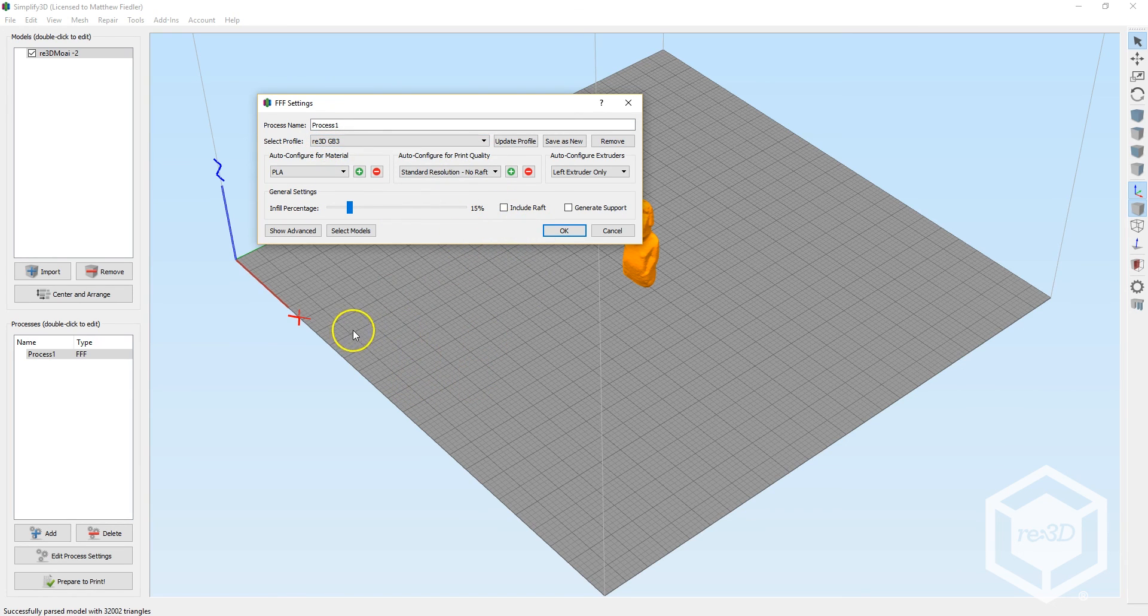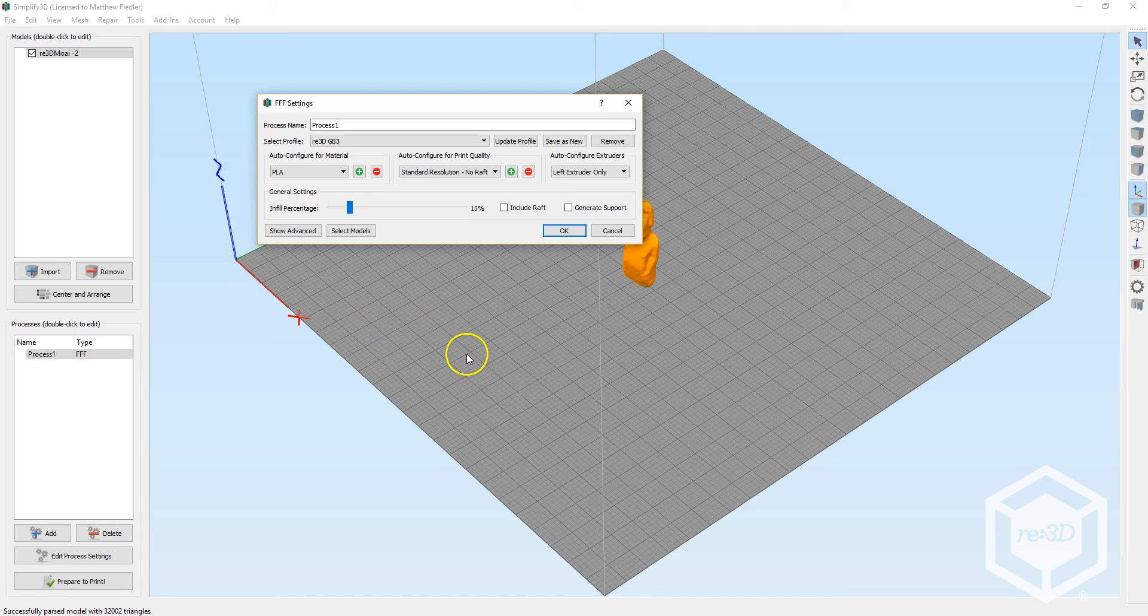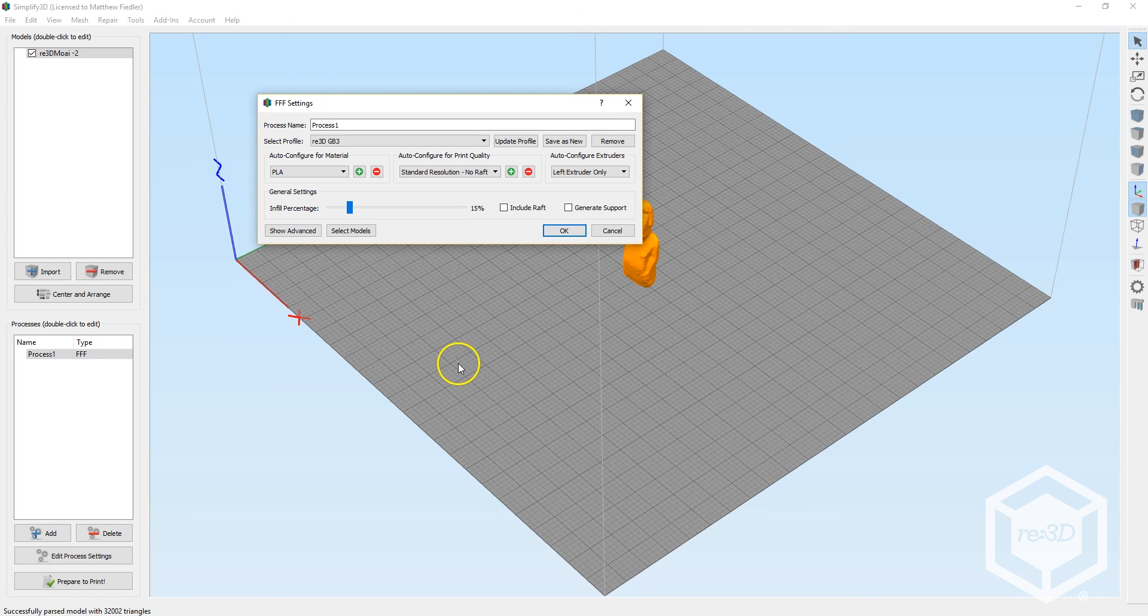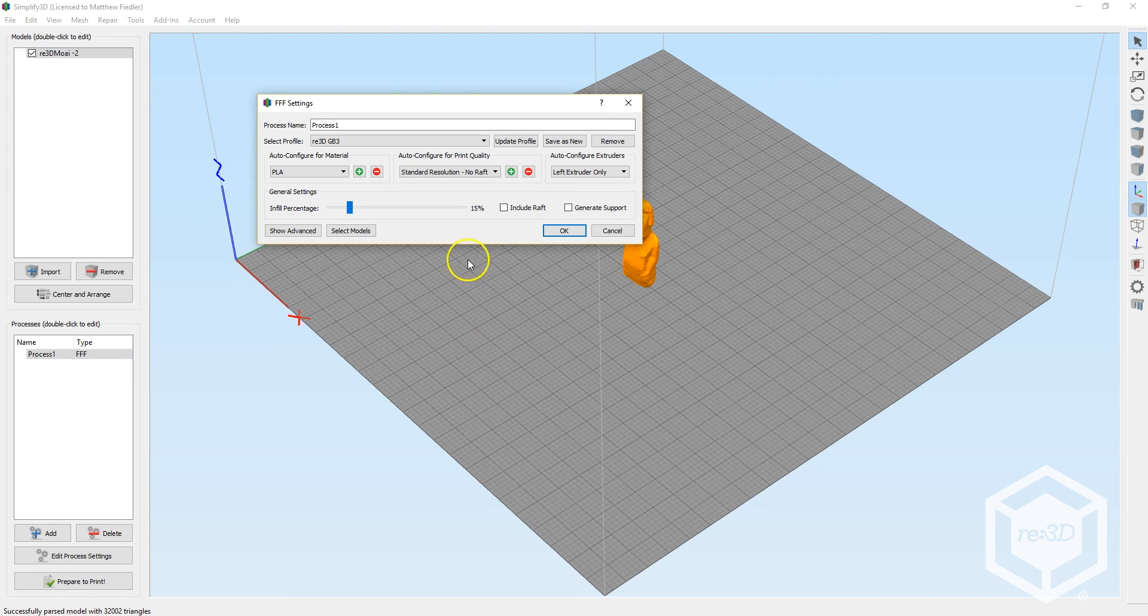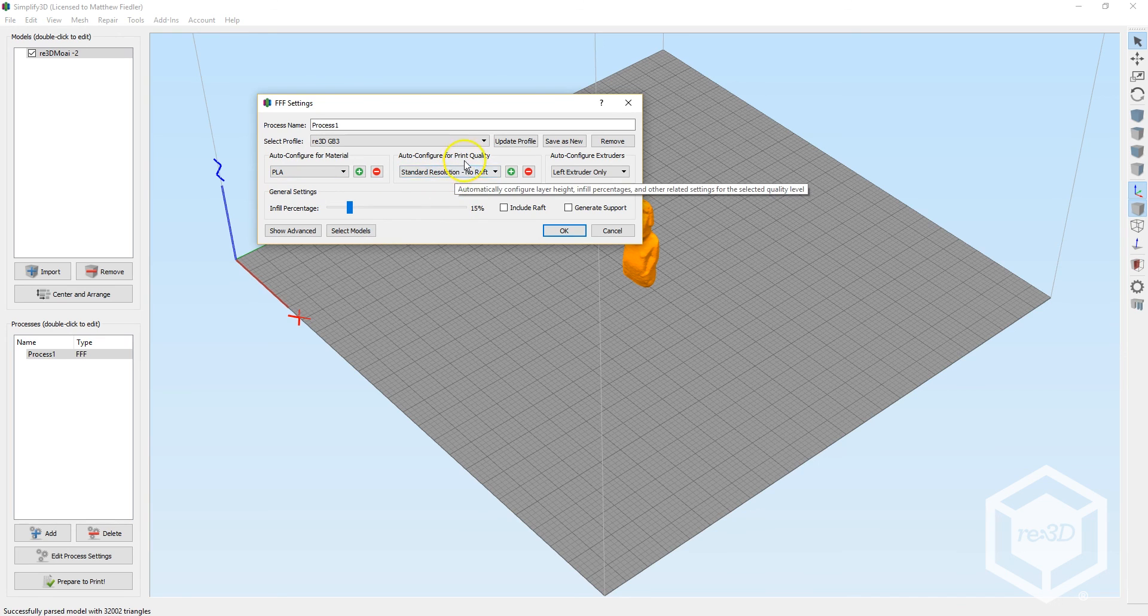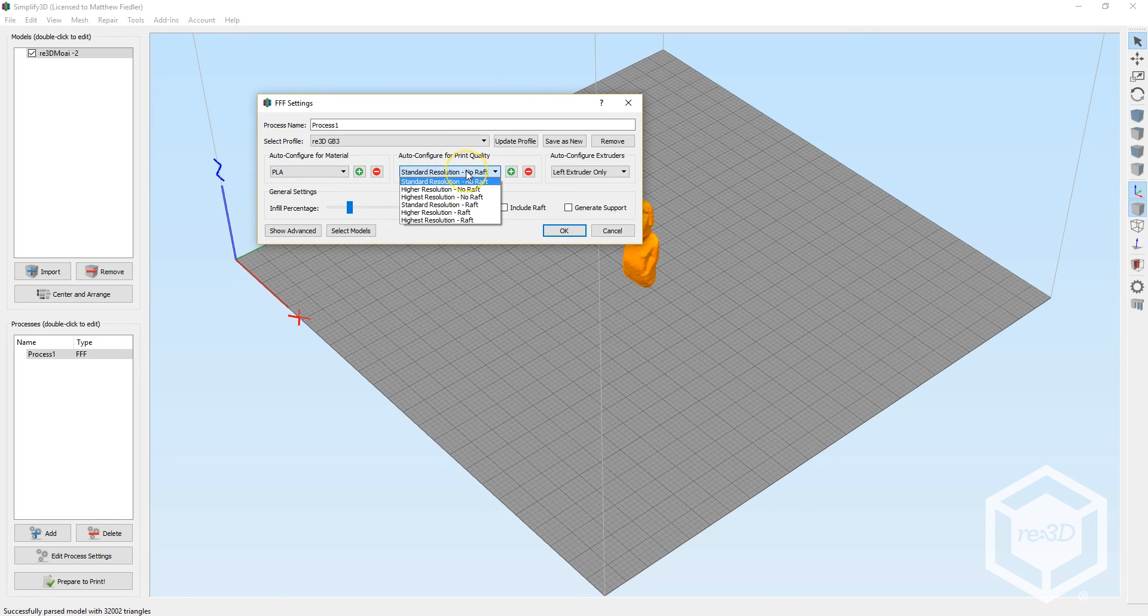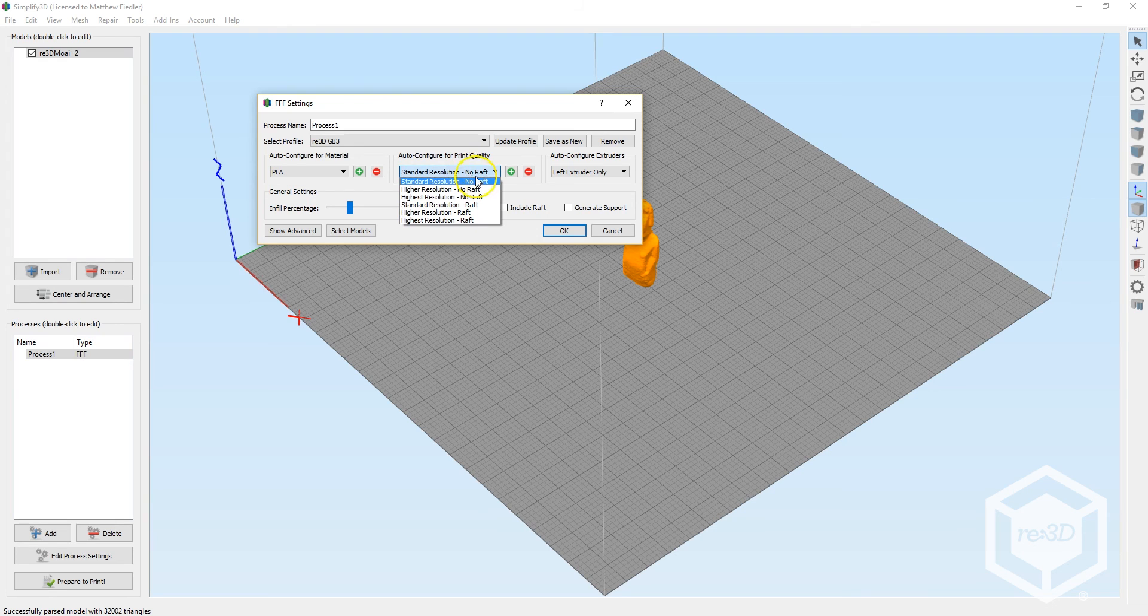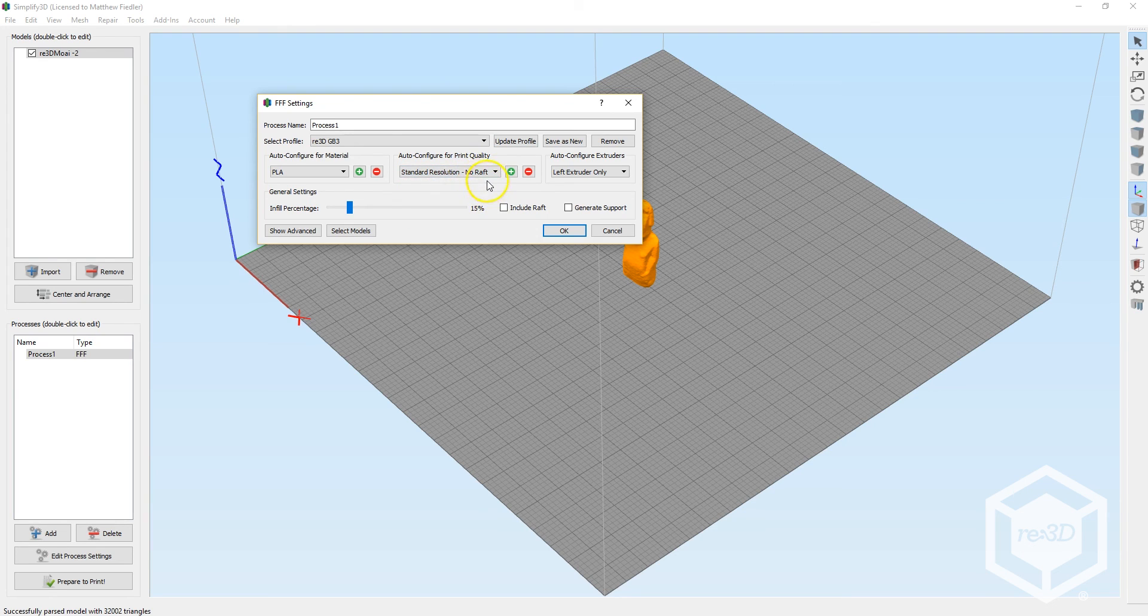Check that you have selected the right filament. We recommend trying PLA on your first print, and fully assembled Gigabots will already include PLA preloaded in the left side hotend. On the Print Quality dropdown, you can also choose the desired resolution setting. Here I'm going to leave it at the standard resolution with no raft, which will be the fastest printing option.